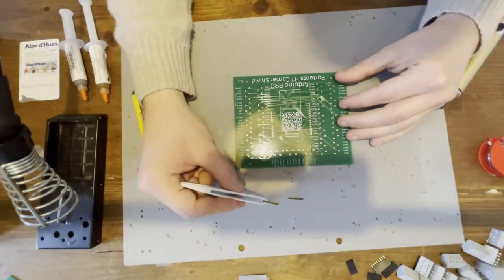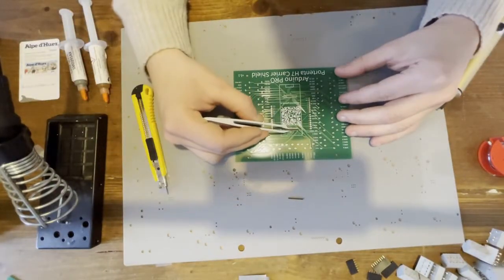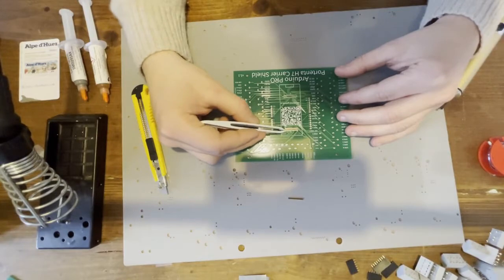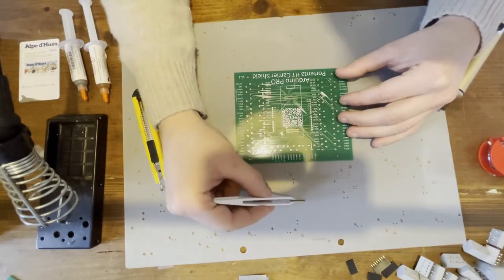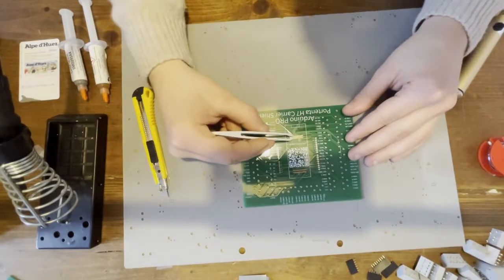Then gently place the 280-pin density female connectors on the tin. Align them carefully.